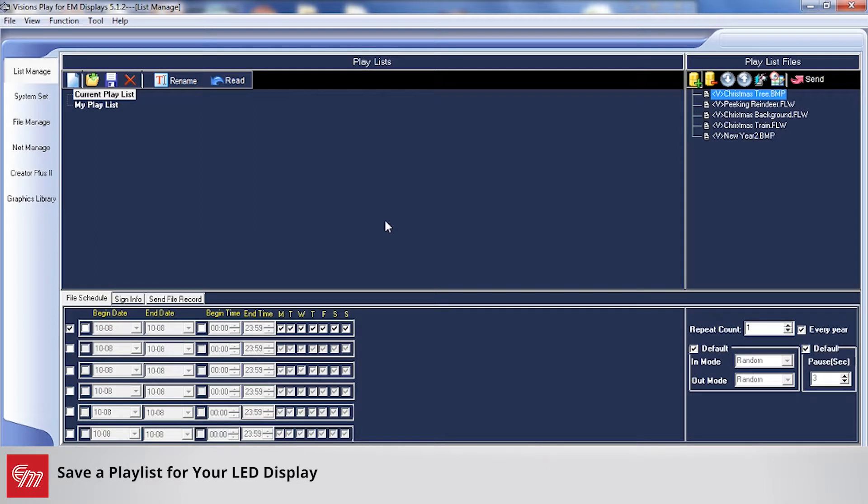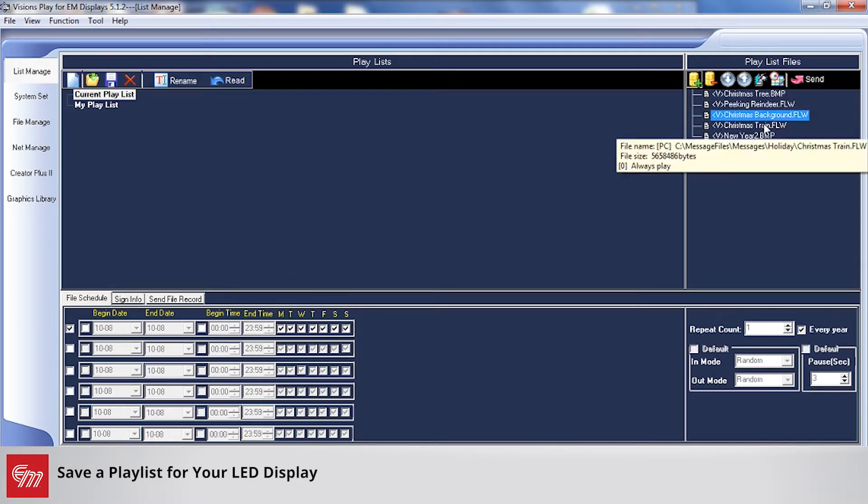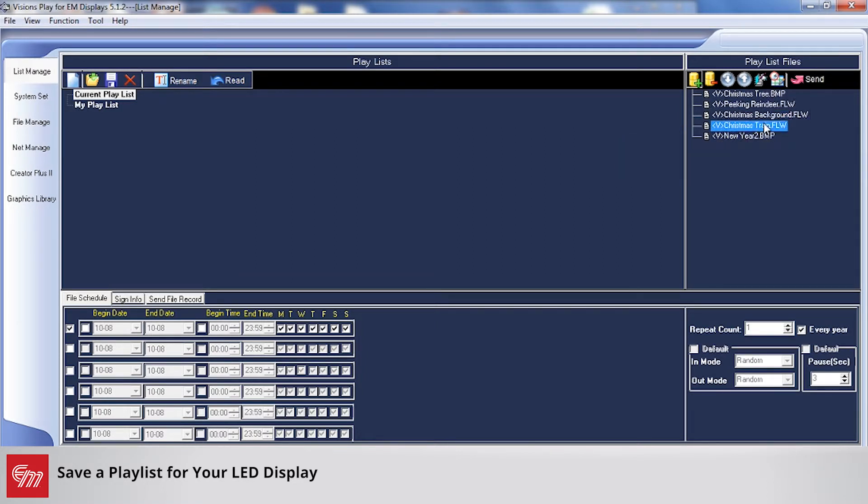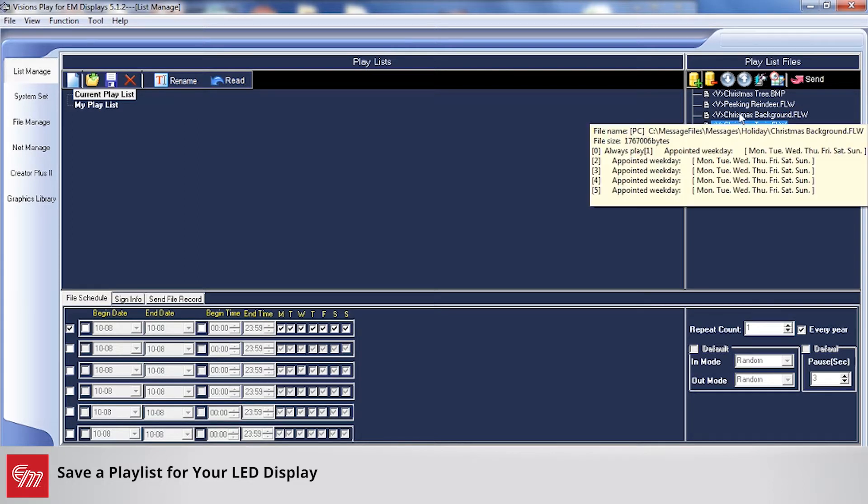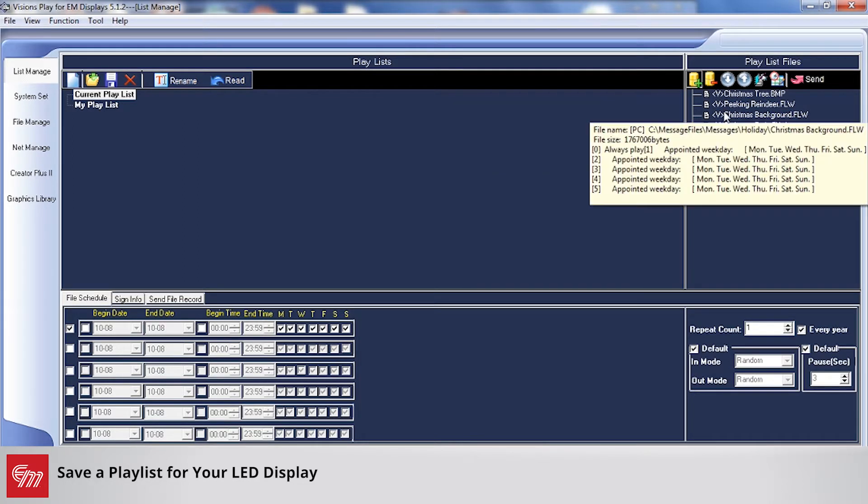In this example I'm going to use a holiday playlist. So on the right hand side here you'll see a series of messages. We've got one for a Christmas tree picture, we have a reindeer video, another Christmas background video, Christmas train, and Happy New Year as well.